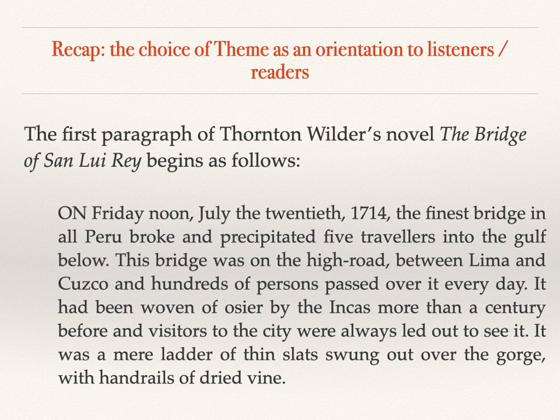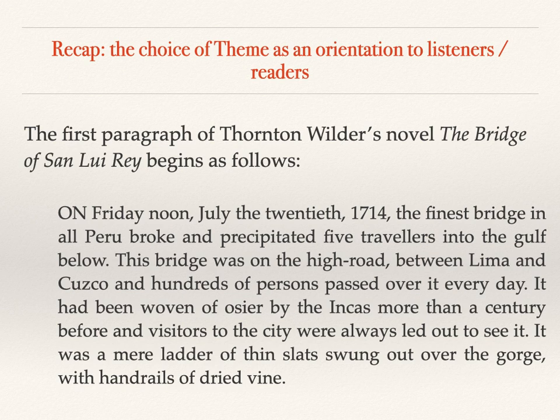This is the way it begins: 'On Friday noon, July 20th, 1714, the finest bridge of all Peru broke and precipitated five travellers into the gulf below. This bridge was on the high road between Lima and Cusco, and hundreds of persons passed over it every day. It had been woven of Ozzie by the Incas more than a century before, and any visitors to the city were always led out to see it. It was a mere ladder of thin slats swung over the gorge, with handrails of dried vine.'